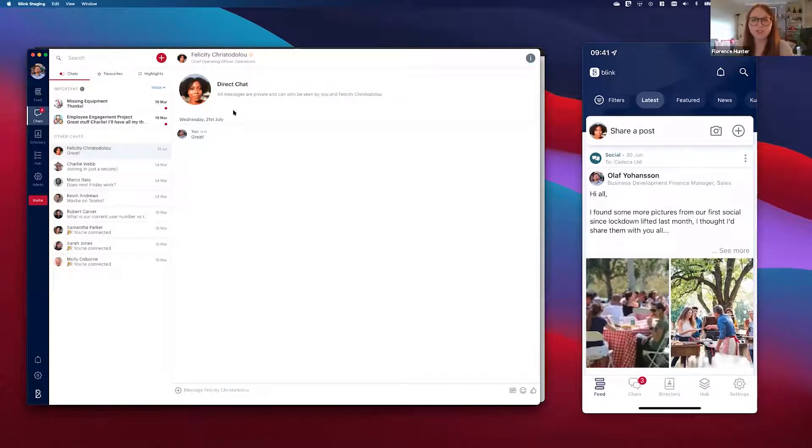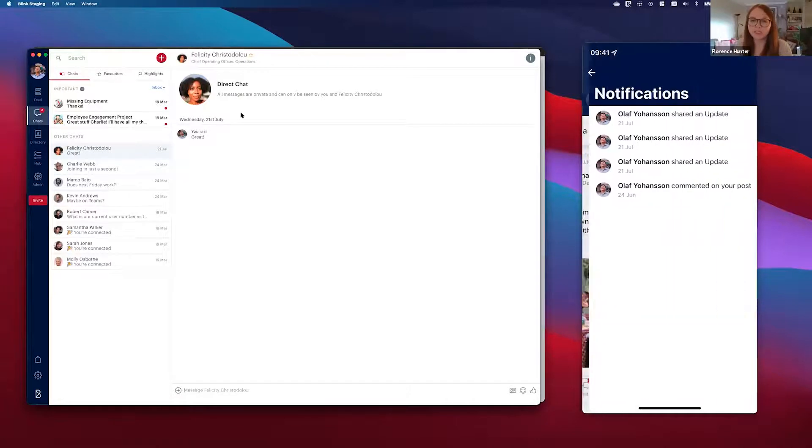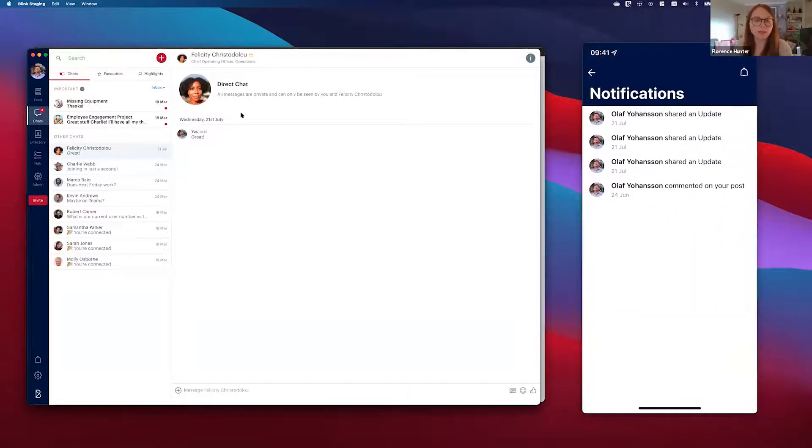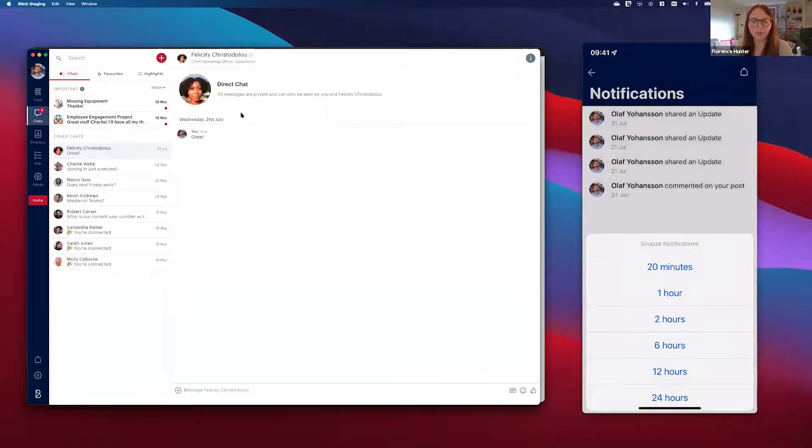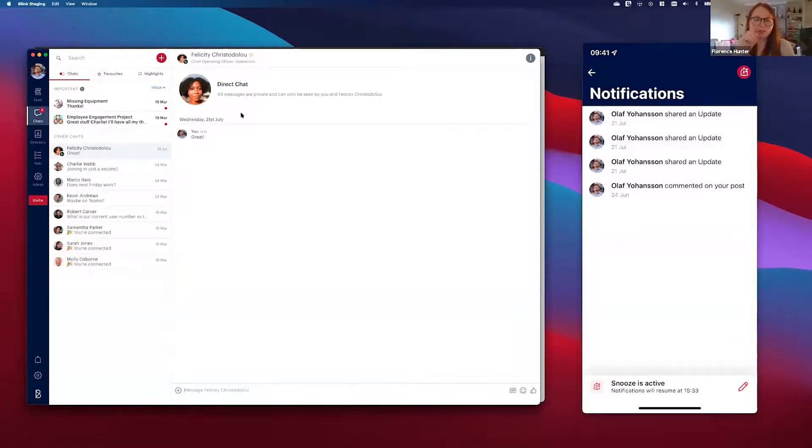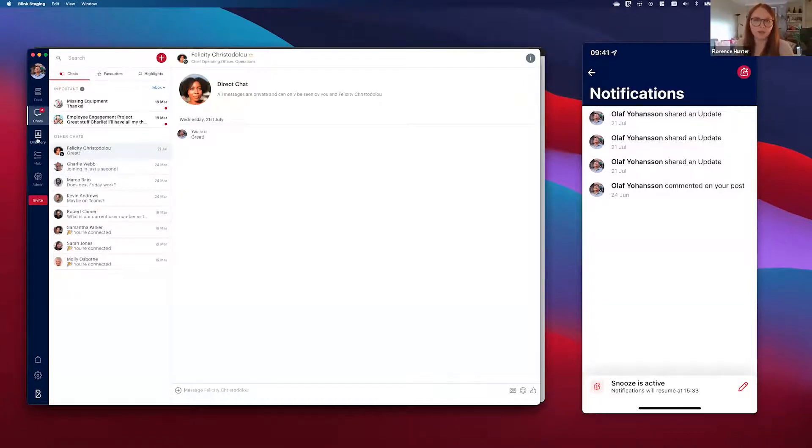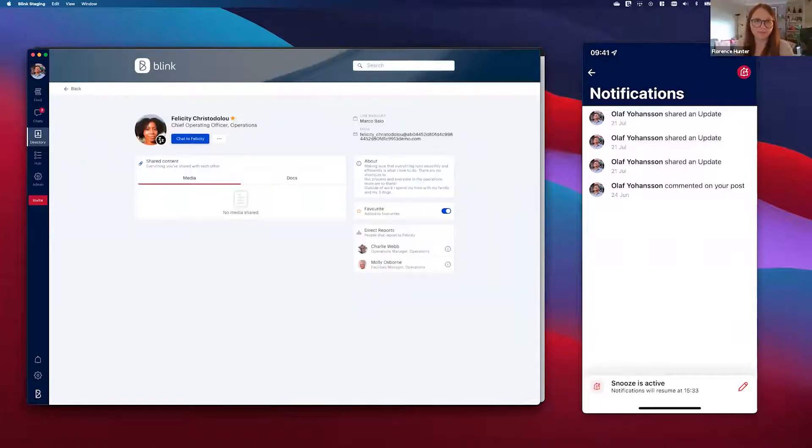So this feature also works with our do not disturb and snooze functionality. If I'm Felicity and I want to snooze my Blink for say 20 minutes, Olaf and all of my other colleagues will be able to see three little Zs by my profile picture in the Blink interface as you can see there.